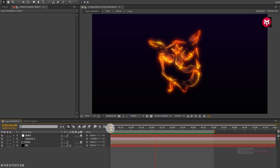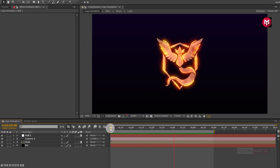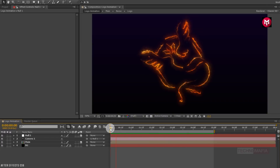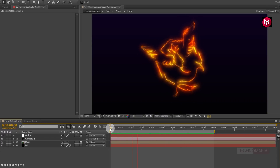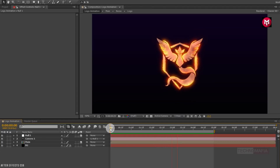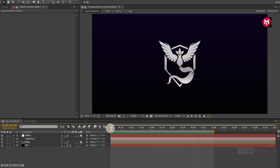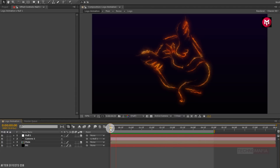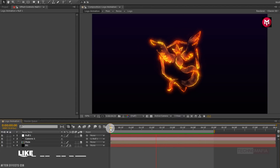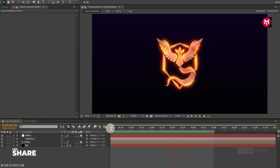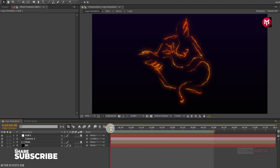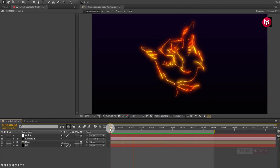Here our simple fire logo animation tutorial is complete. Thank you guys for watching this tutorial. If you like this tutorial, make sure to like and share this video, and also subscribe to my channel. Thank you.